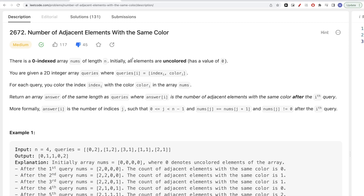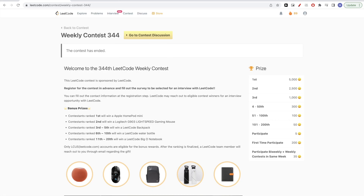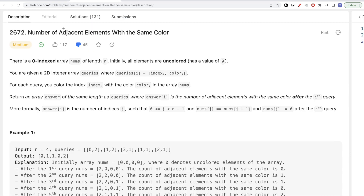Hello, today we are going to do problems from weekly contest 344. The third problem is 'Number of Adjacent Elements with the Same Color'.